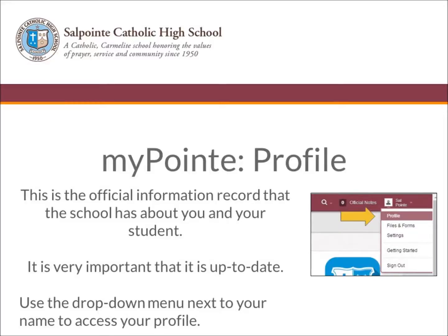Your MyPoint profile is the official information record that the school has about you and your student. It's very important that this is up-to-date. Use the drop-down menu next to your name to access your profile.